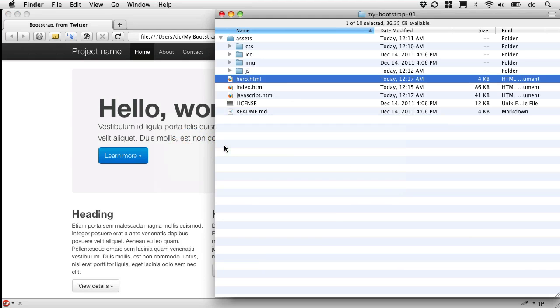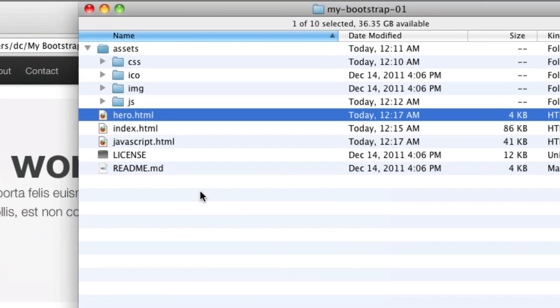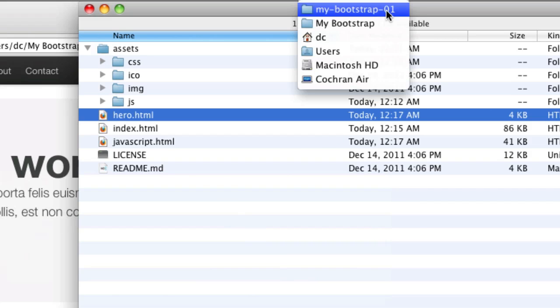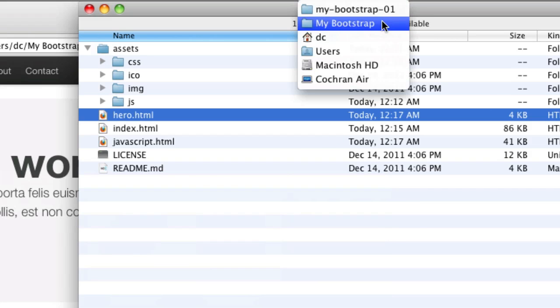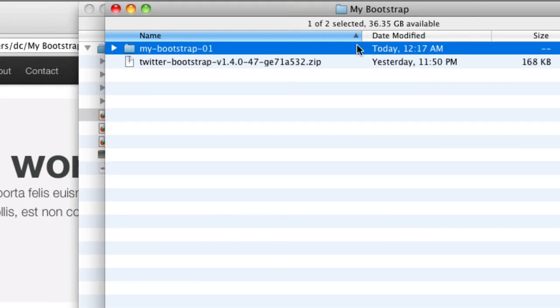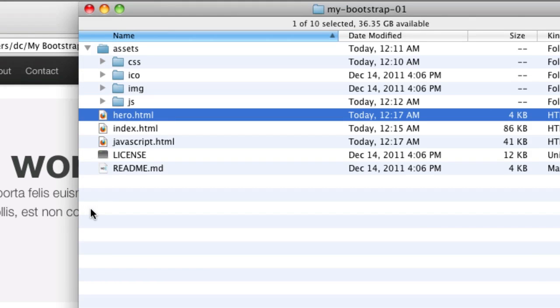We've got our little custom site. It's parent folder's my bootstrap 01. All right. And we can go to town from here.